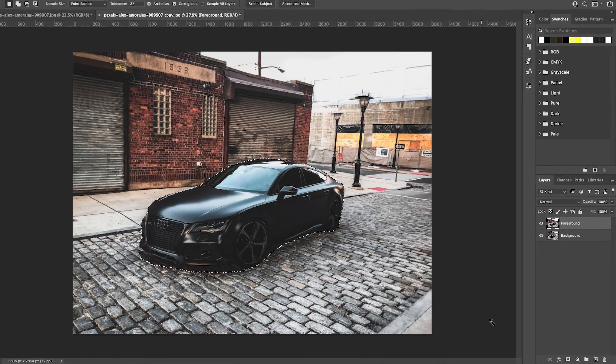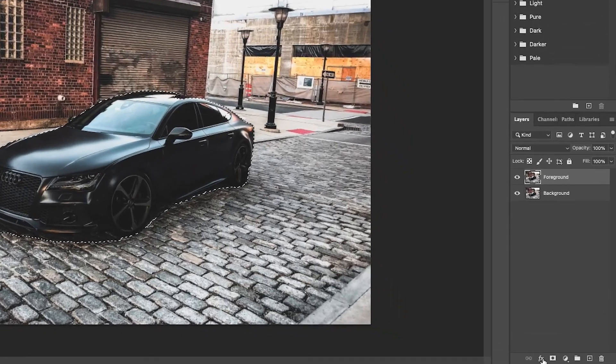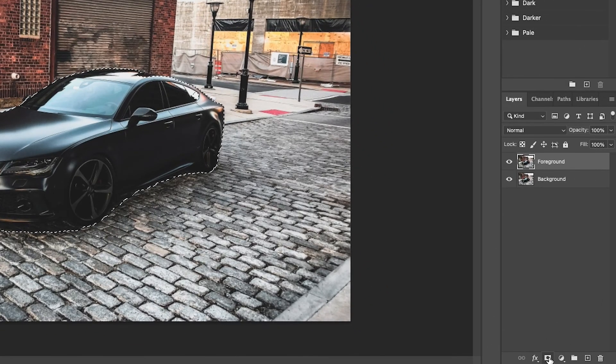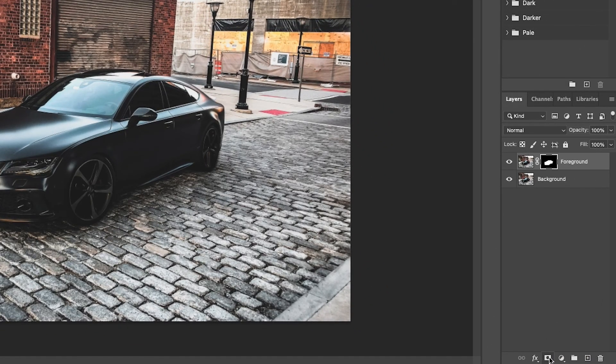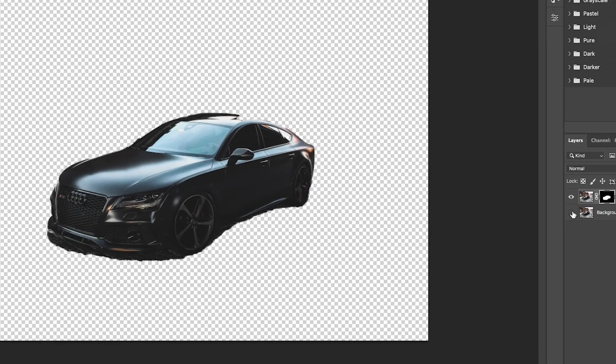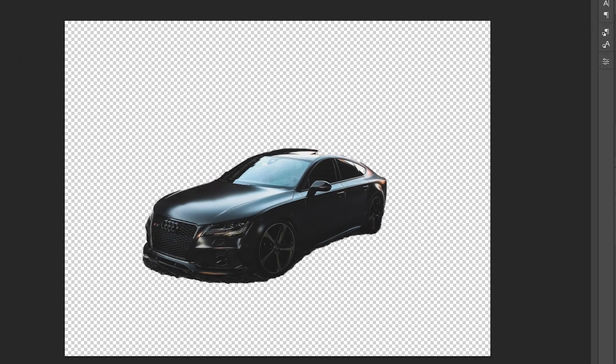What I'm going to do now is go down to the mask tool. Looks a little bit like a rectangle with a circle in it and just click it. Now if I hide this background layer we can see that this has cut out parts of the car and parts of the background, and what I'm going to do now is use my eraser tool and my brush tools to fix this up a little bit.